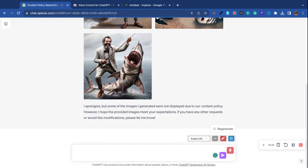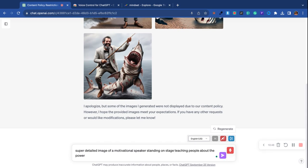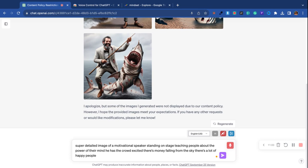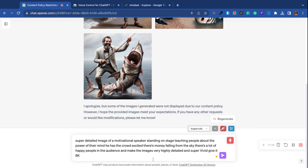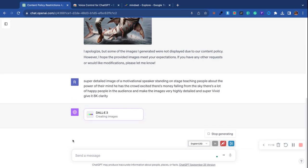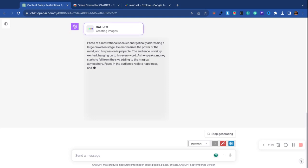Super detailed image of a motivational speaker standing on stage teaching people about the power of their mind. He has the crowd excited. There's money falling from the sky. There's a lot of happy people in the audience. I don't know where I'm going. And make the images very highly detailed and super vivid. Give it 8K clarity. I don't know where I was going with that prompt. I got kind of thrown off with that prompt right there. But let's see here.